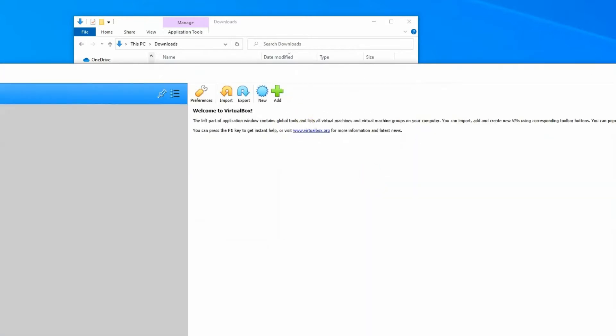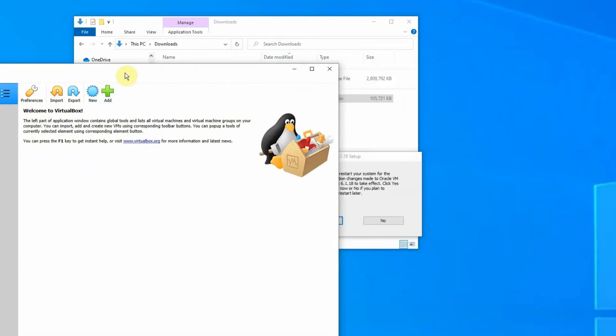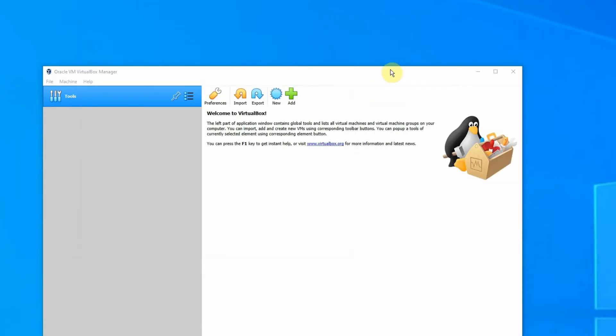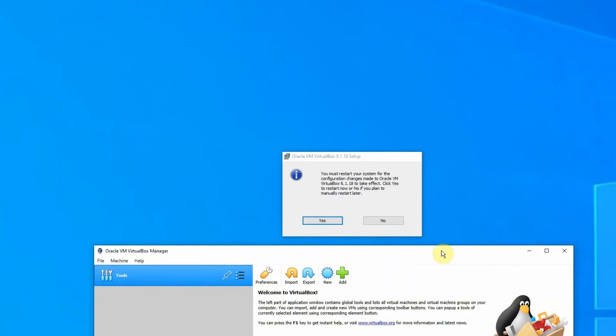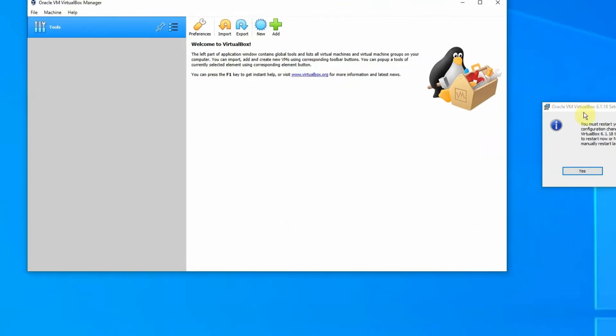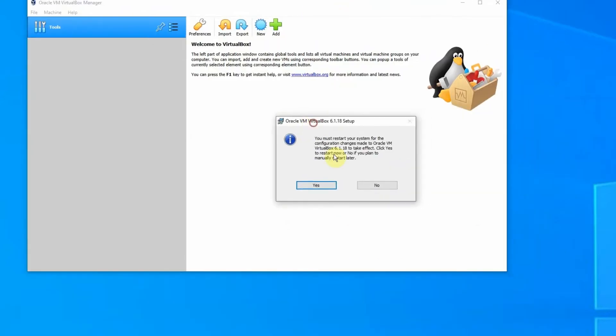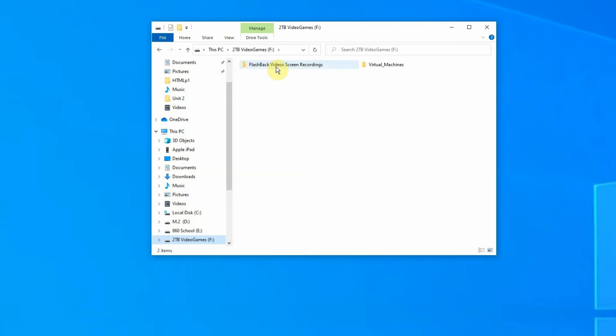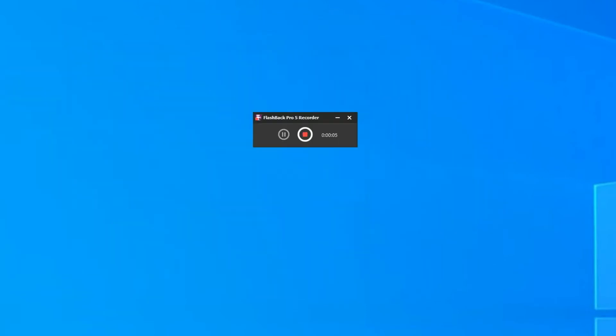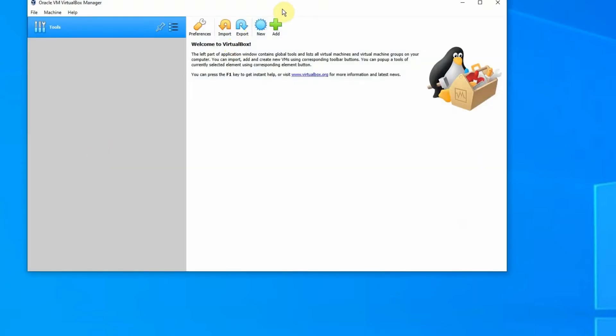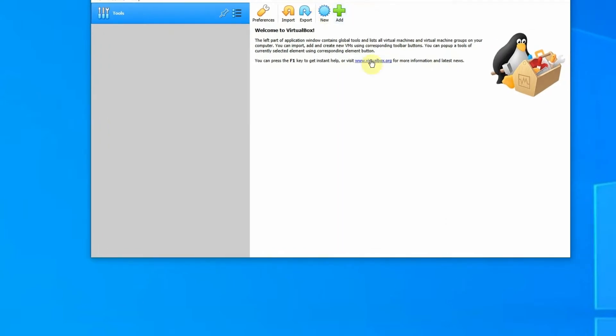We're going to have to restart, but it should look like this. Once you restart the computer, go into your folder, go into VirtualBox and open it. I recommend pinning it to start or putting it on your desktop.